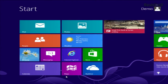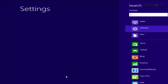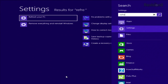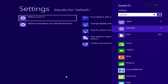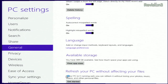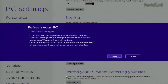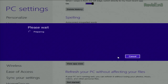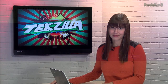First you want to search for Refresh from the Start screen. Just type it in, and then click Refresh Your PC. Once you get started, it'll pop up a little notification about what's going down. Hit Next, get ready, and then restart the machine. You'll see it run through the process as it's booting back up.